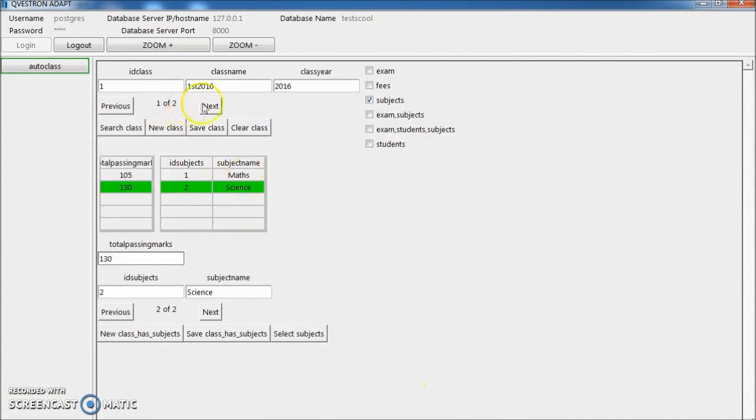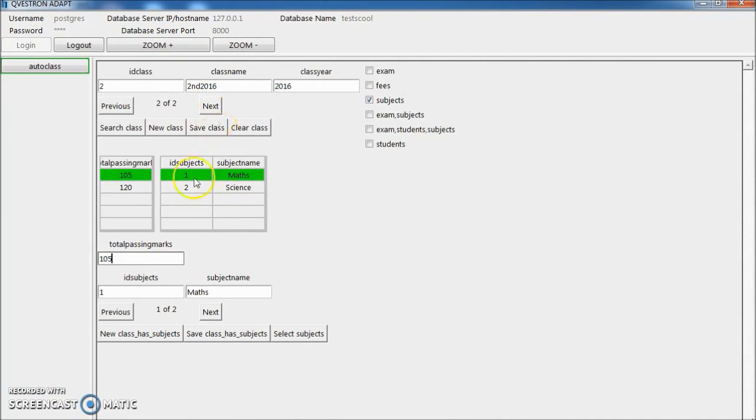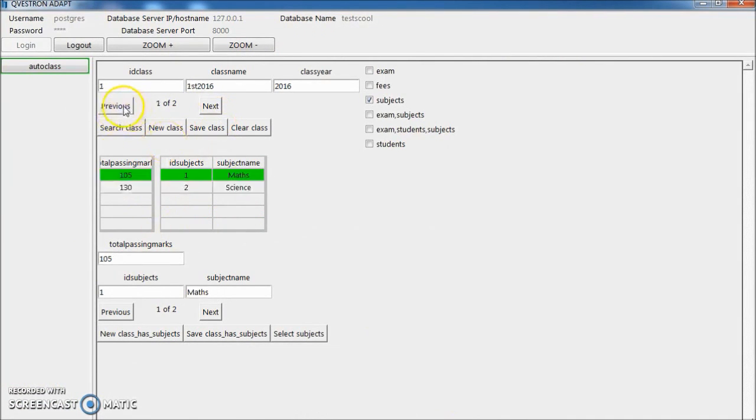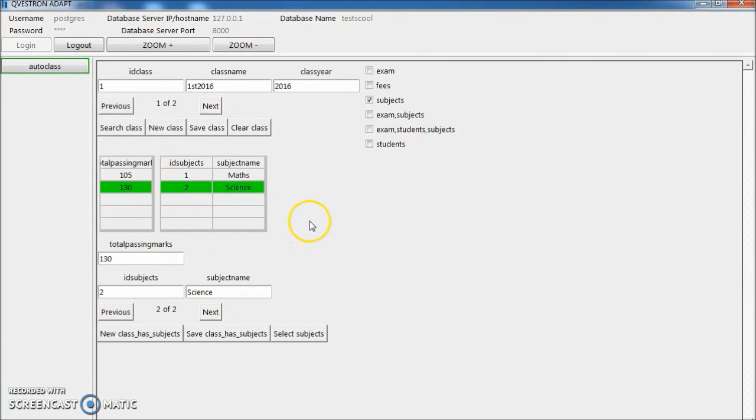Now you can see second has science marks 120, and first has science marks 130.